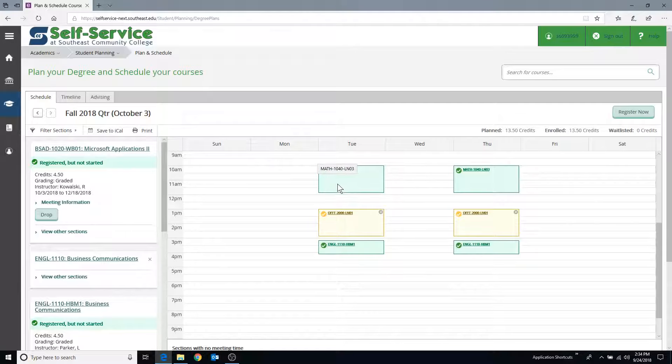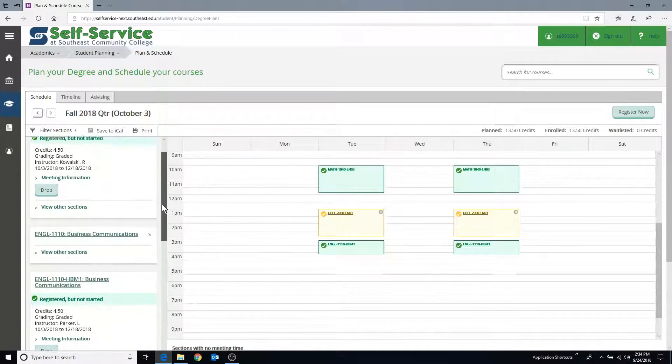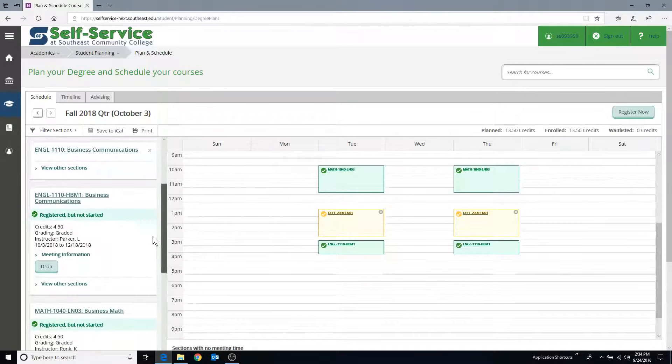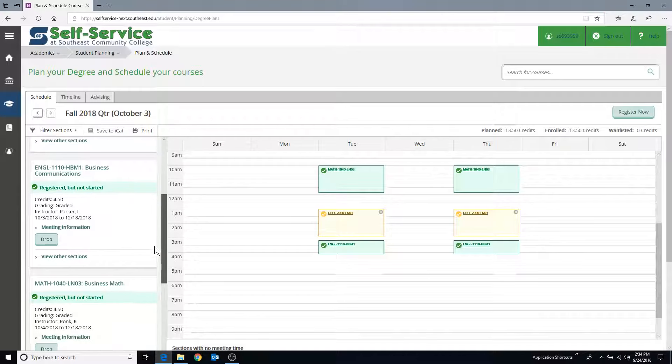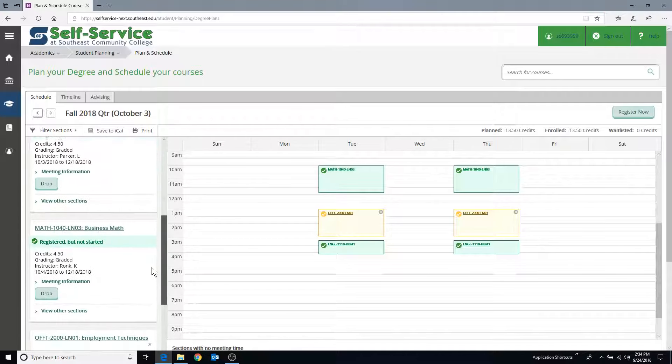To drop a registered section, first locate the section in the list of all planned courses and sections displayed on the left-hand side of your schedule. For those sections that can be dropped, a drop button will display.